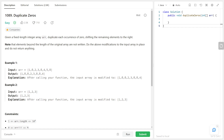The problem says: given a fixed-length integer array, duplicate each occurrence of zeros, shifting the remaining elements to the right. Note that elements beyond the length of the original array are not written. Do the above modification to the input array in place and do not return anything.